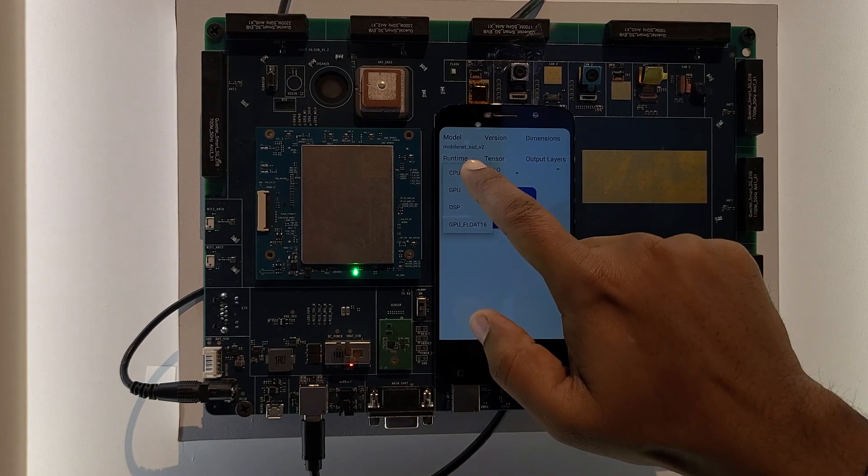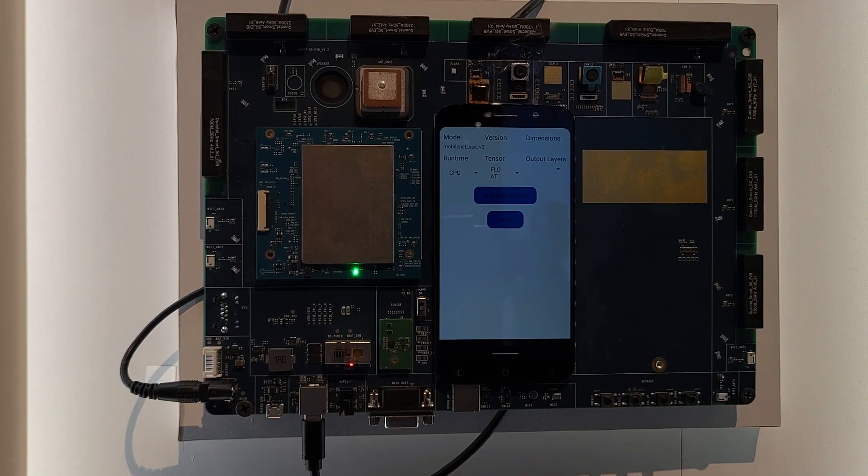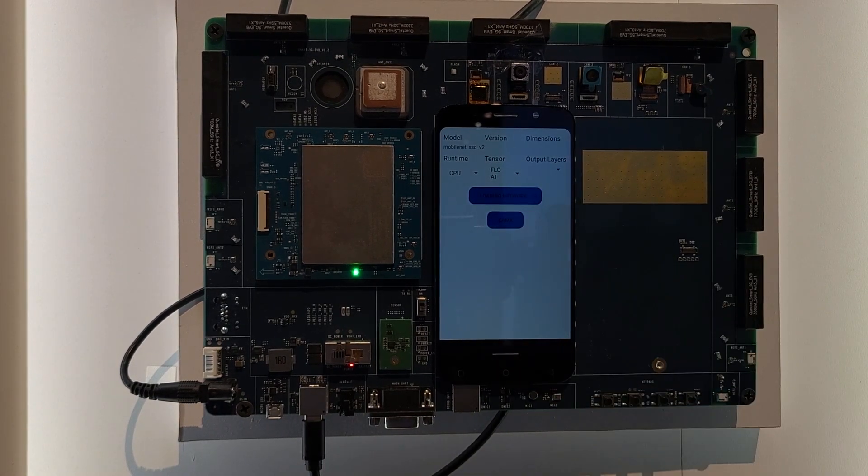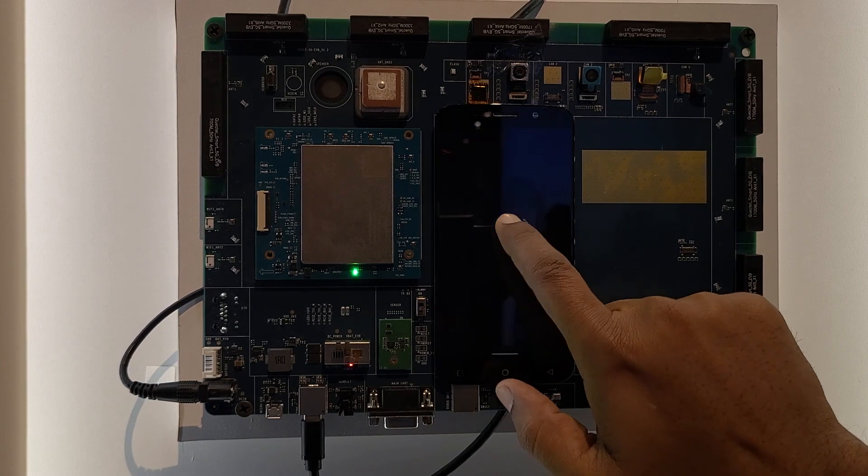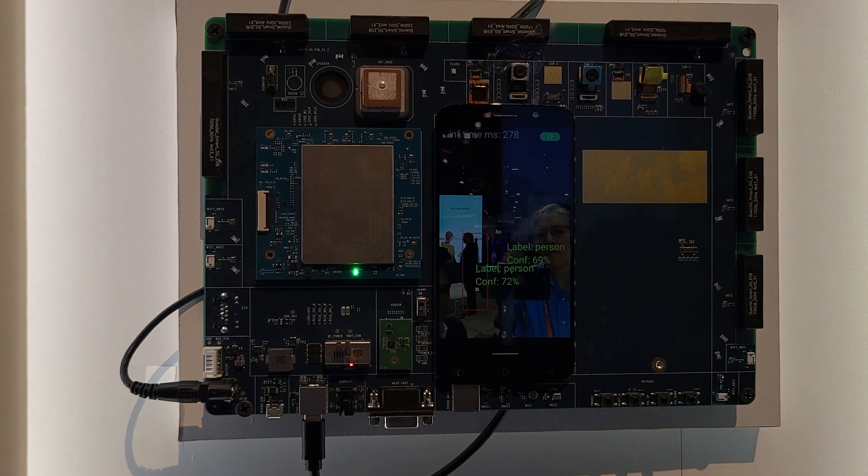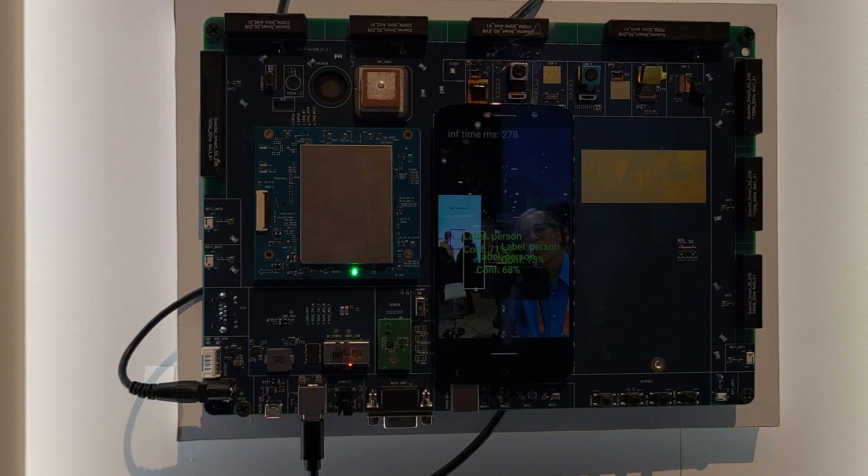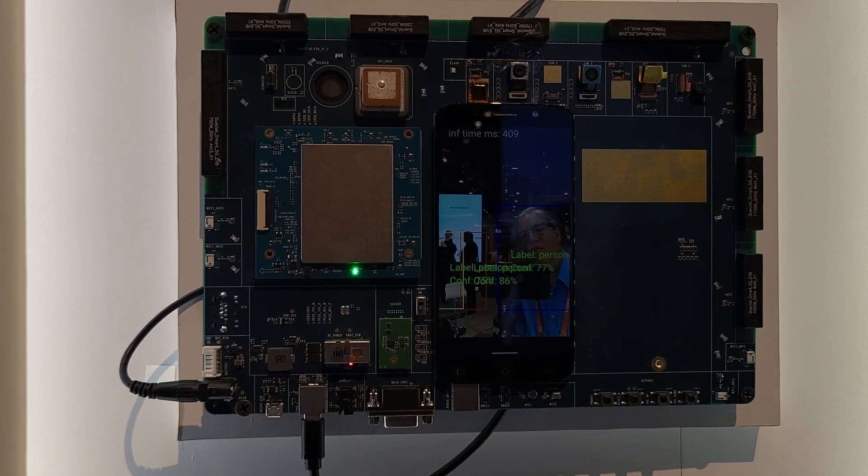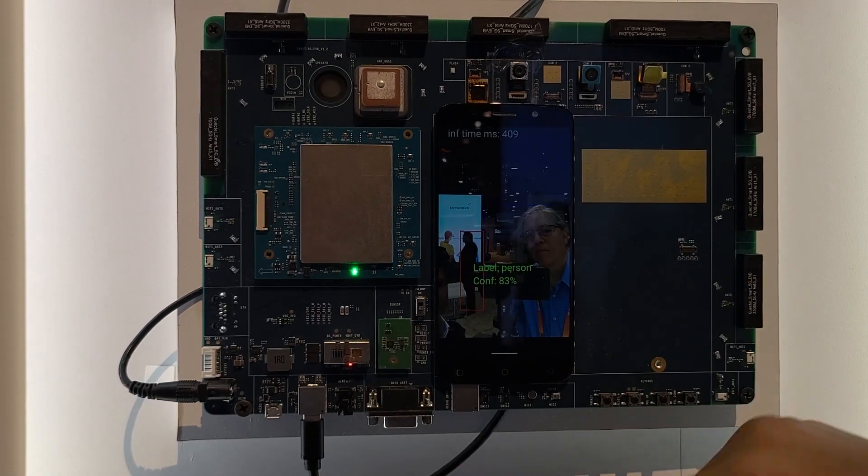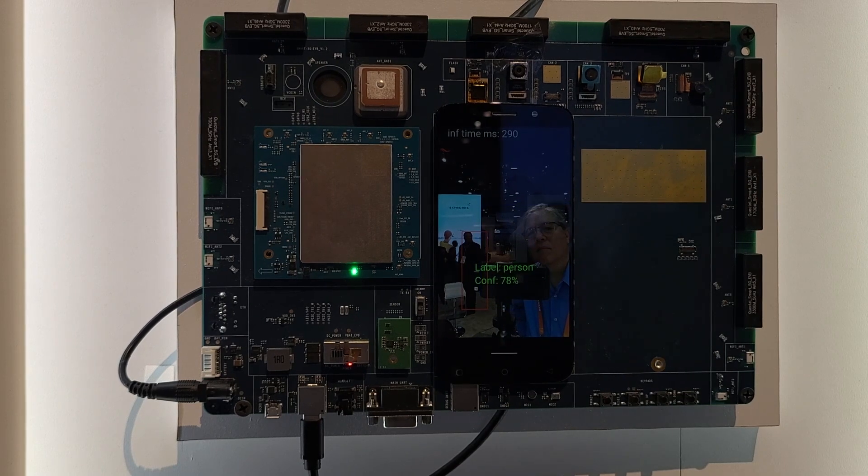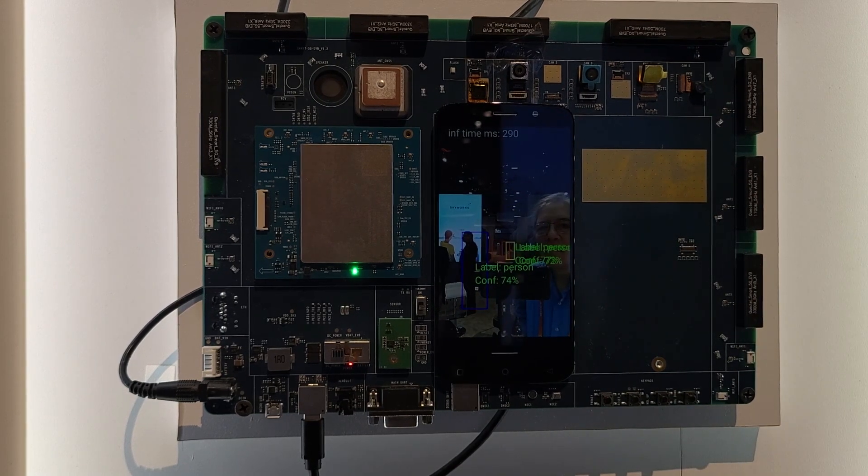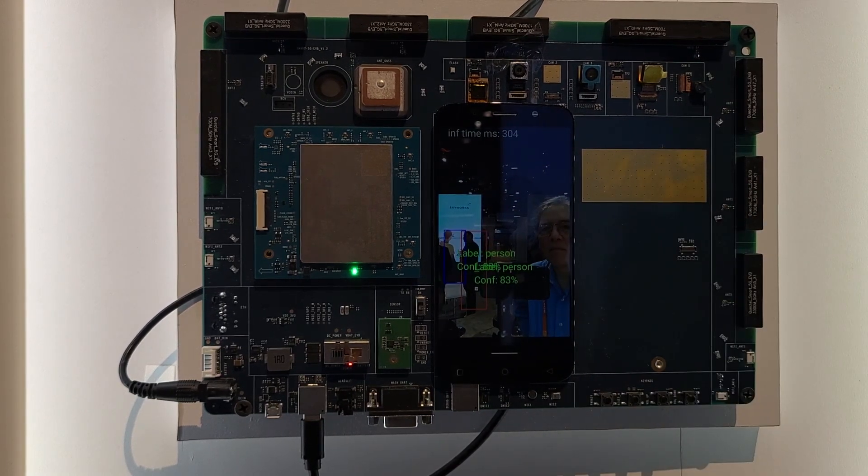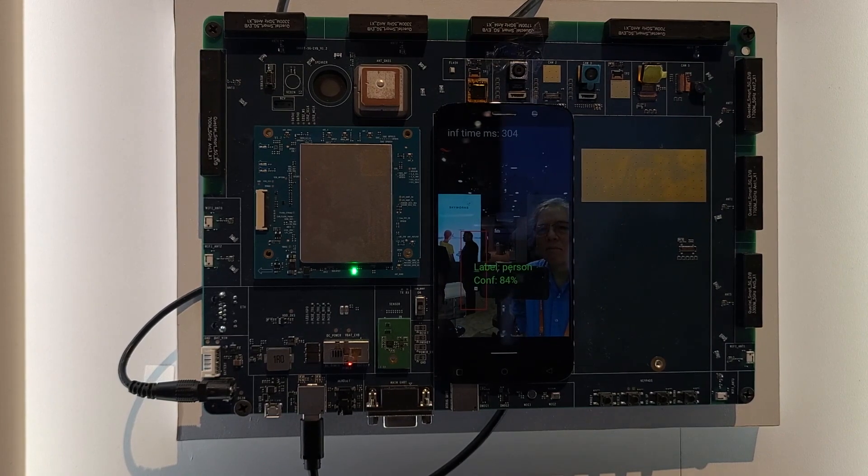If you run this particular neural network AI-based model on CPU, you build this particular neural network and you launch the camera application to see the objects coming in front of the camera. It basically tries to detect the objects. And if you see on top of that, we are actually calculating the inference time latency, which is in the order of 290 to 300 milliseconds.